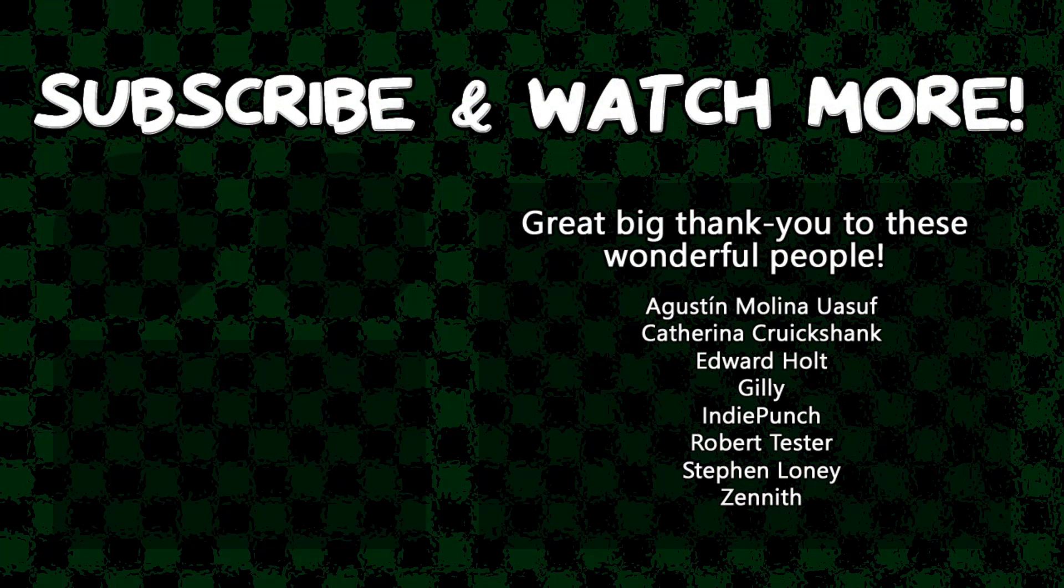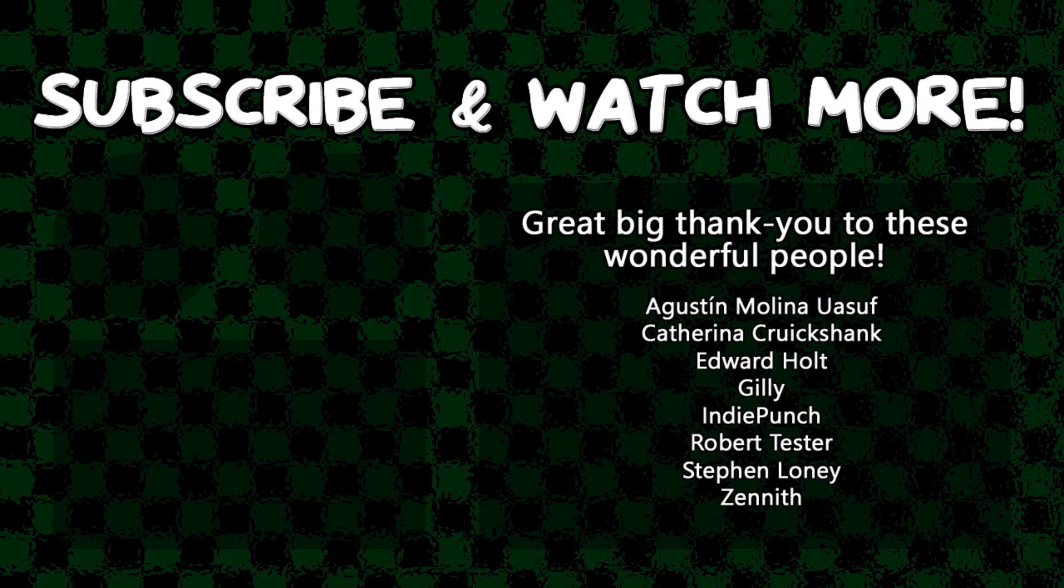Special thanks to Edward Hull, IndiePunch, and Zenith for supporting these videos. If you want your name in the credits, and to force me to pronounce them out loud at the end of every video, head over to the Patreon page in the video description and join the fun.